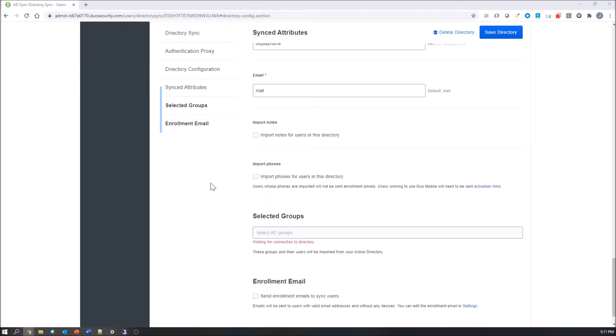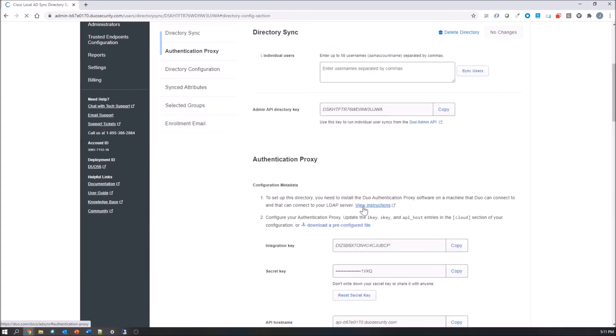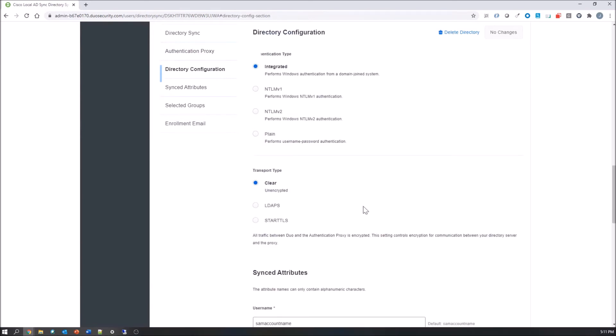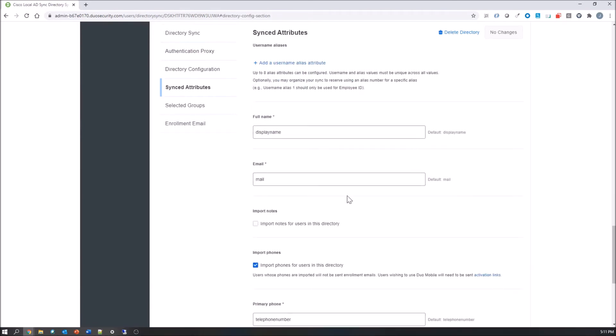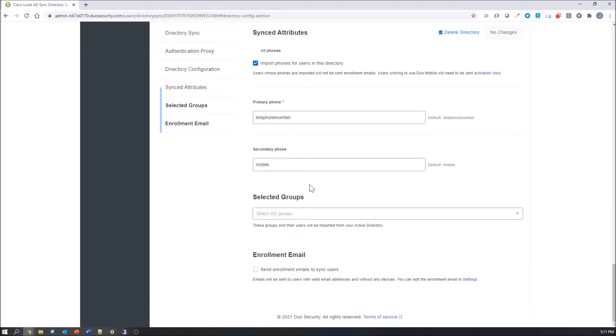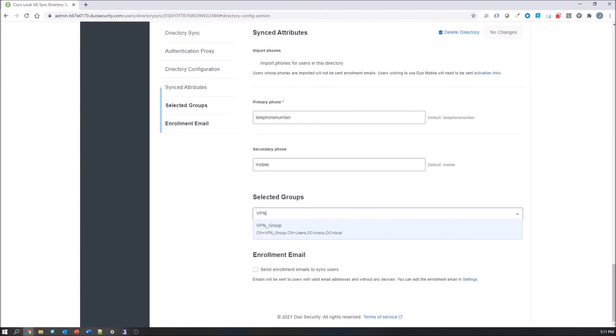Now when you save this and I hit save here, you're going to see it bounce all the way back up to the top because I can't select the groups until I save it. So now let's jump down to the groups. This is where we want to pull the users from. In my case I've got one group called VPN groups. You might have multiple groups. You might use sales, HR, IT, etc.